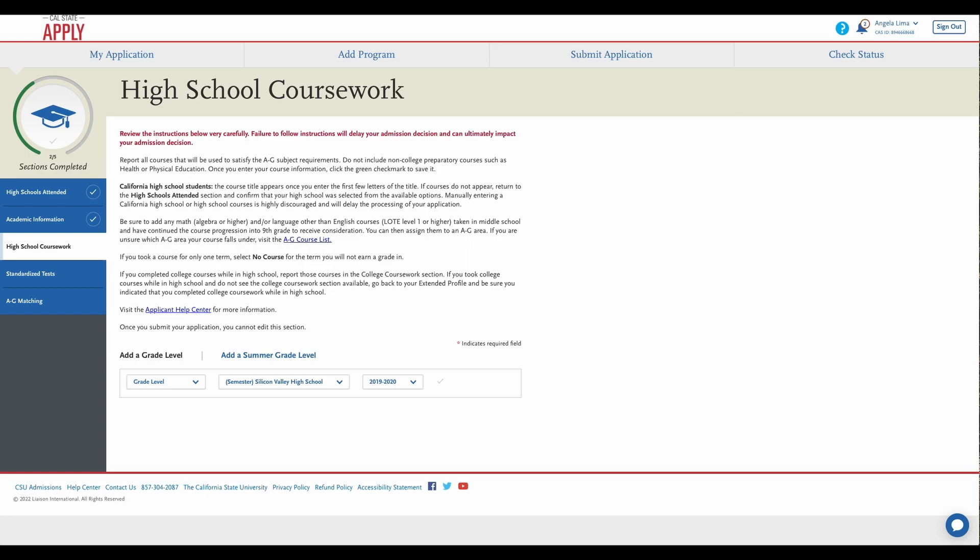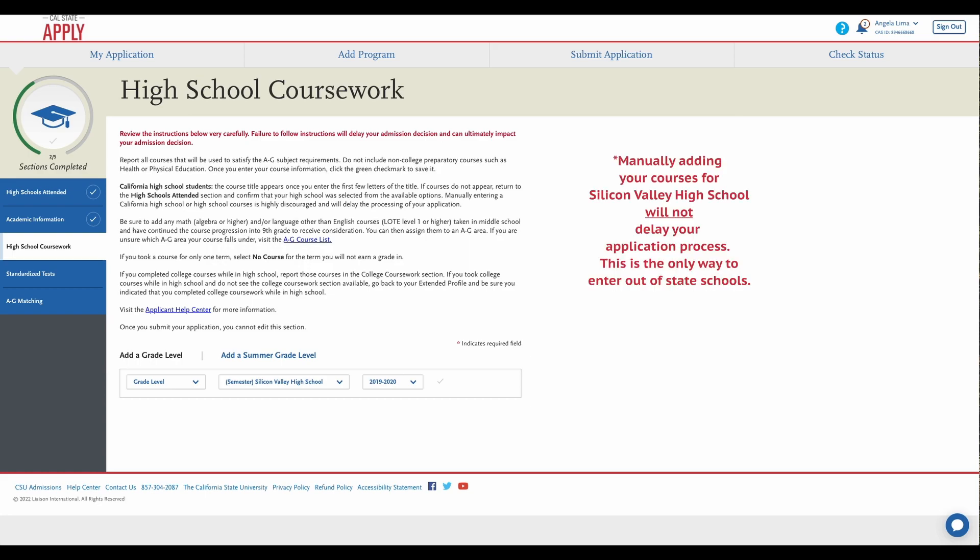You may notice on this page that it talks about manually entering a California high school or high school course is highly discouraged and may delay the process of your application. Since Silicon Valley is not a California high school and is located in Las Vegas, Nevada, manually entering the courses is the only way the website will accept it.